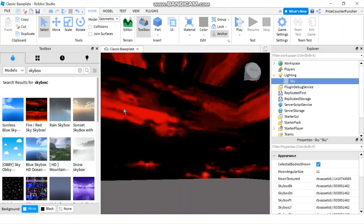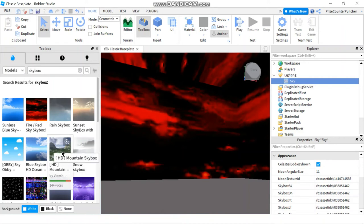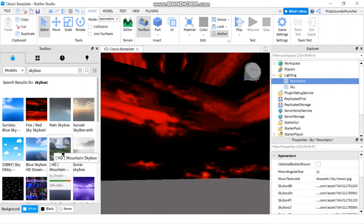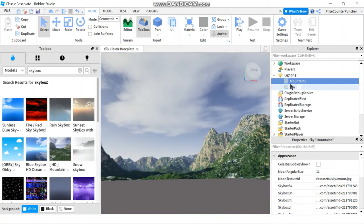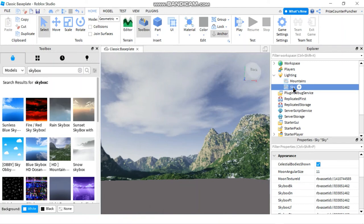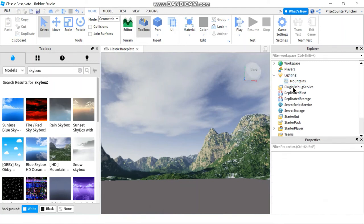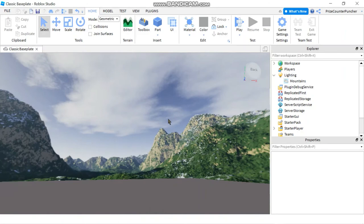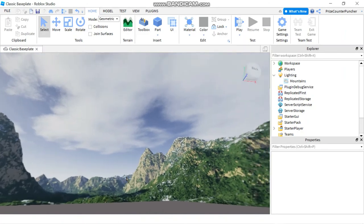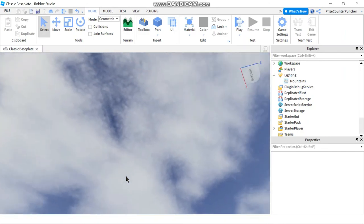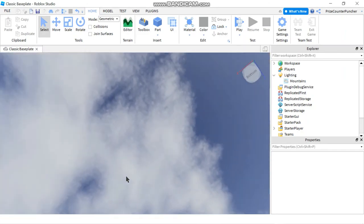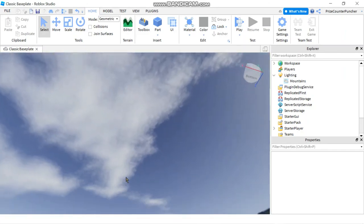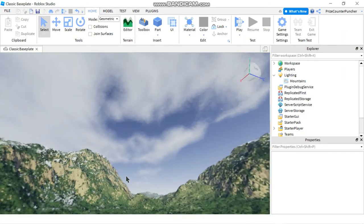I'm going to go back to the toolbox and pick a different sky. How about the mountains? The mountains look nice. So I'm going to click on the mountains, and you can see it went into my lighting service. I'm going to delete the old red sky. Let me take a quick look at the top to see how it looks. I think it looks very nice. Let's play and take a look.